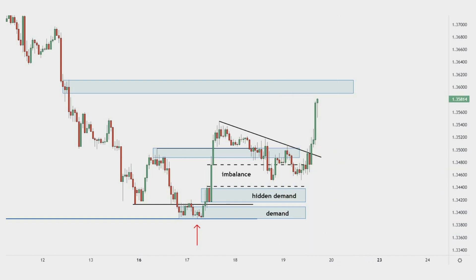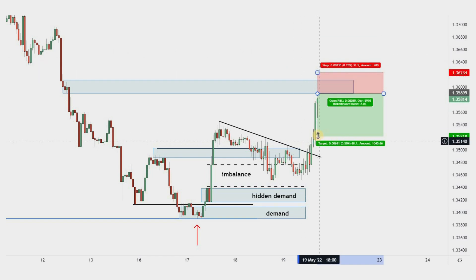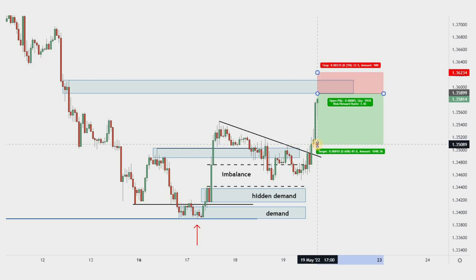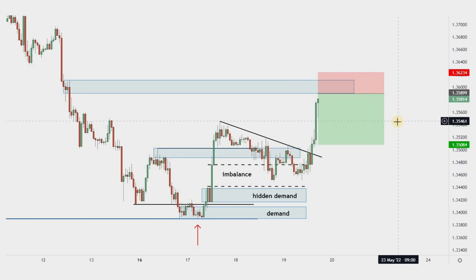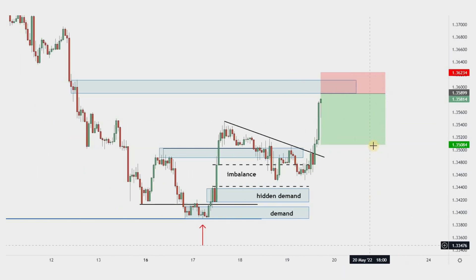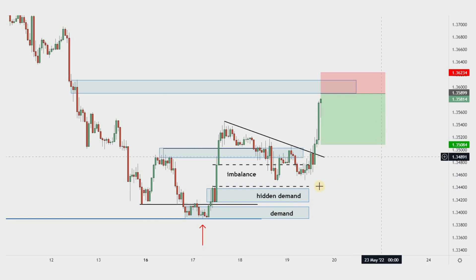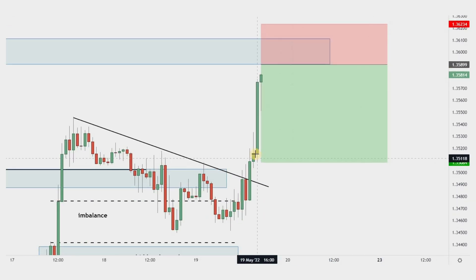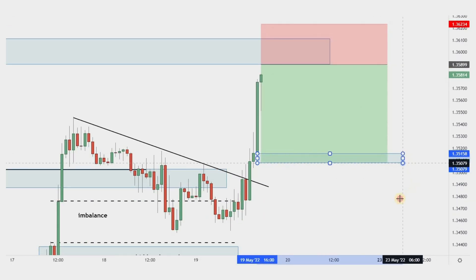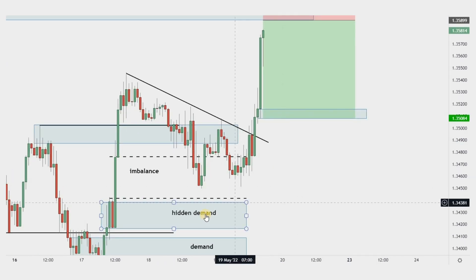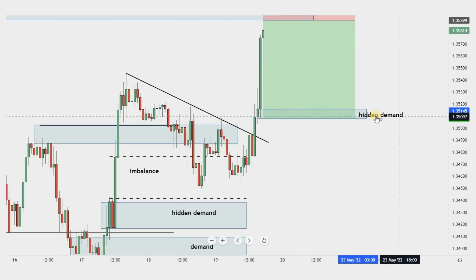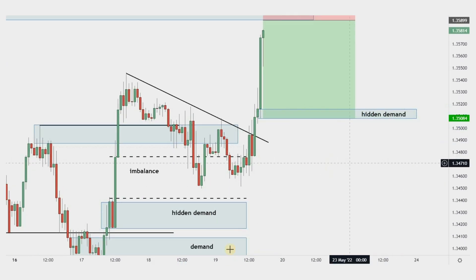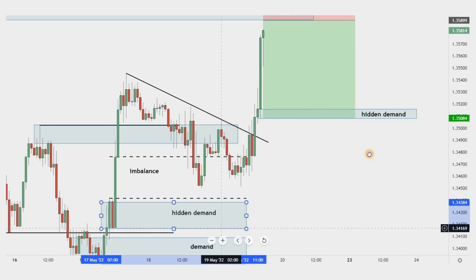We can use this supply zone to enter a short-term sell trade. If the first buy trade had triggered, I wouldn't have entered a sell trade at the supply zone, because I prefer to be humble and enjoy the profits. The target for this short-term trade is the hidden demand zone that was created during the bullish impulse.